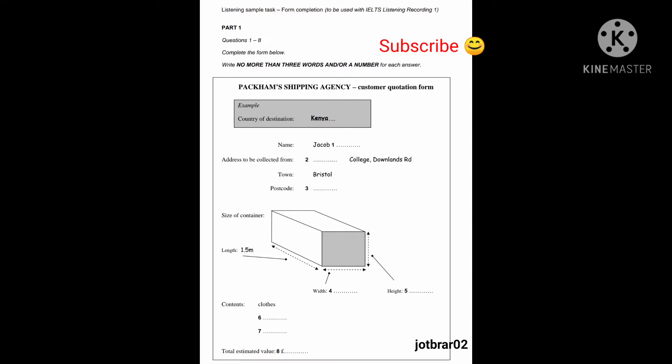Can you spell your surname, please? Yes, it's M-K-E-R-E. Is that M for mother? Yes. Thank you.